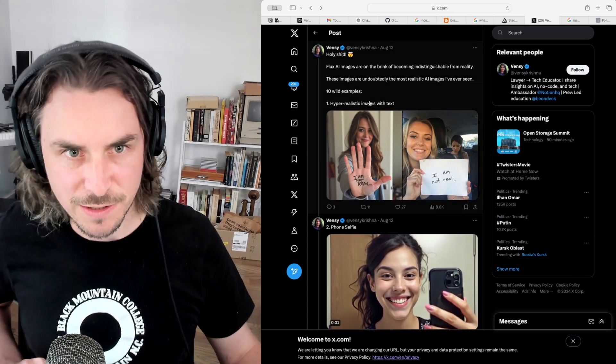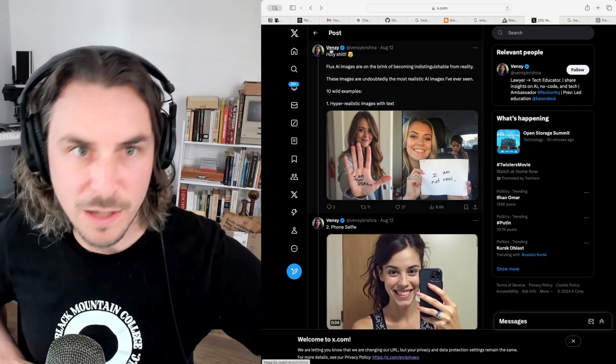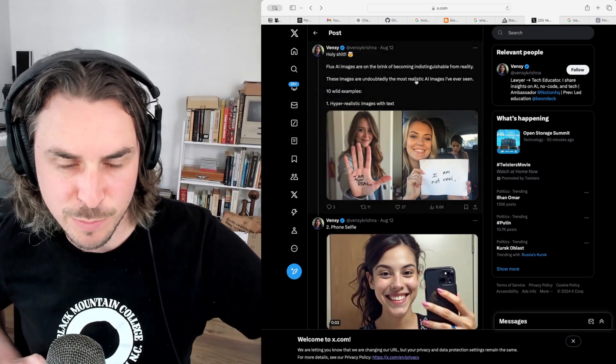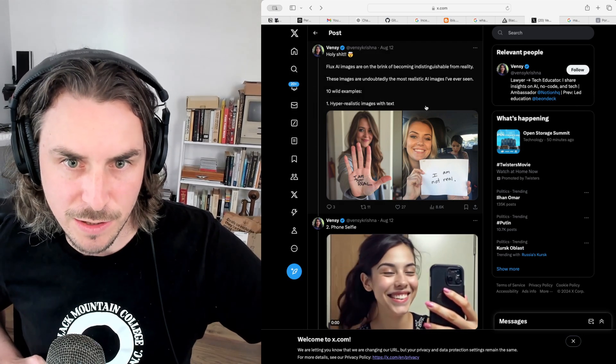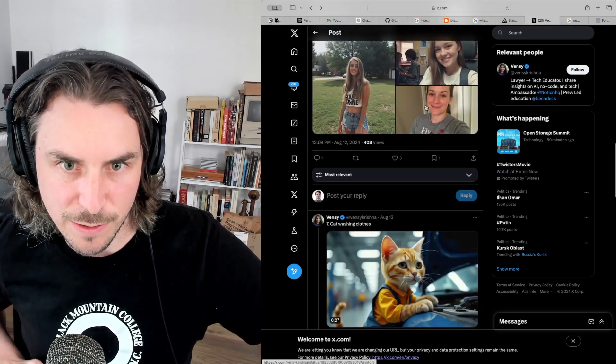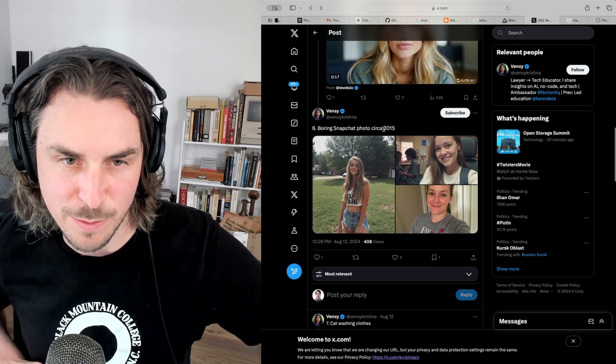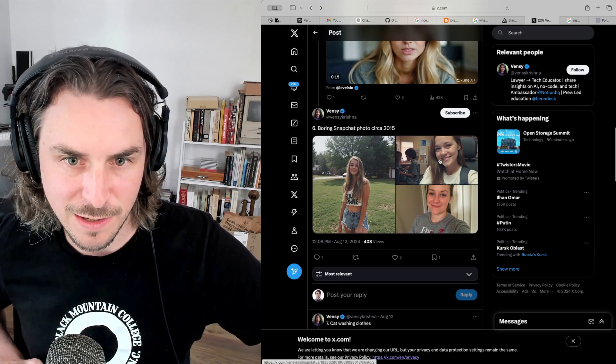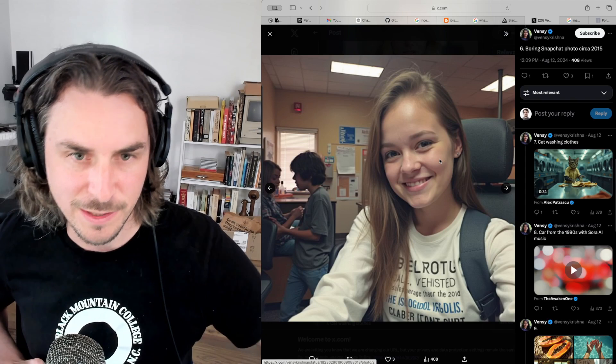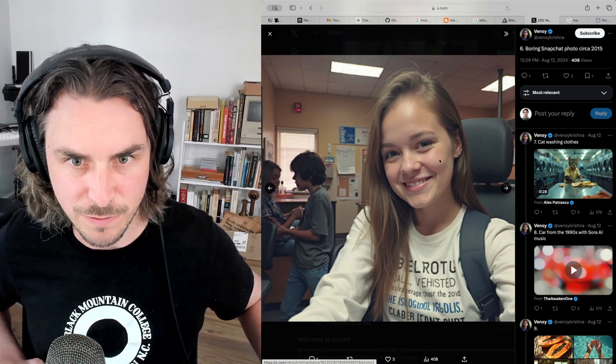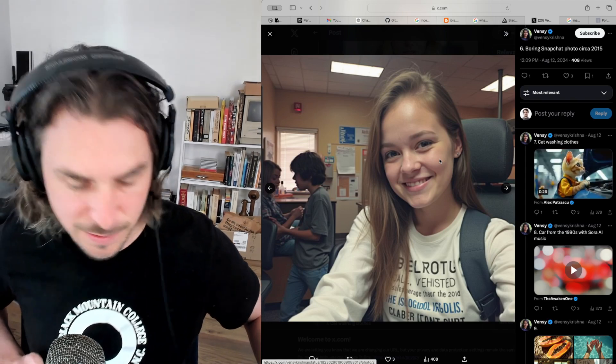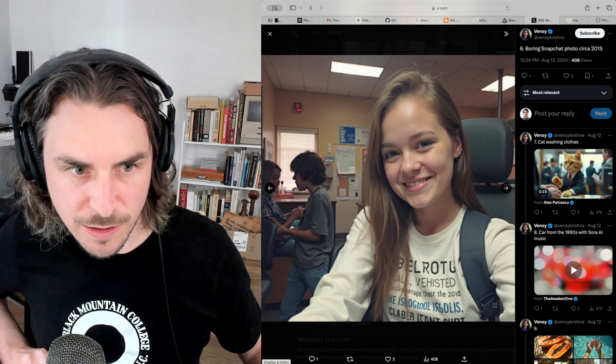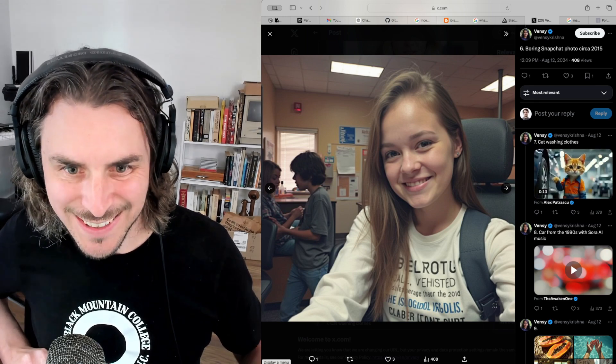Okay, let's grab another Flux example. So Vinzy over on X posted this thread here. I'm just going to scroll down and find a still. I thought these were kind of interesting. Boring Snapchat photos circa 2015. Look at that. Gosh, that is so convincing. All right, let me just take a screenshot of this.